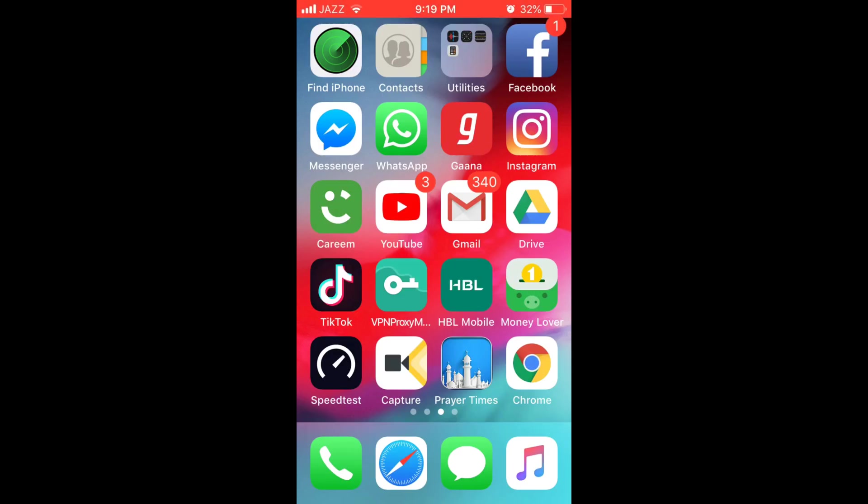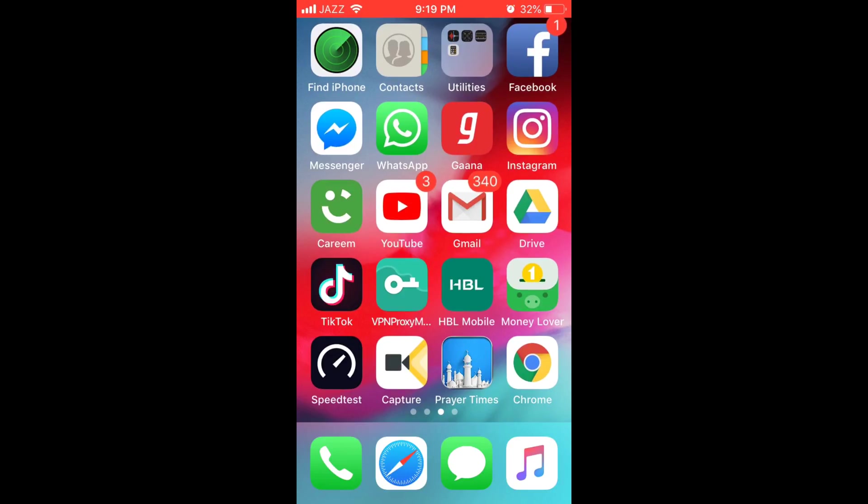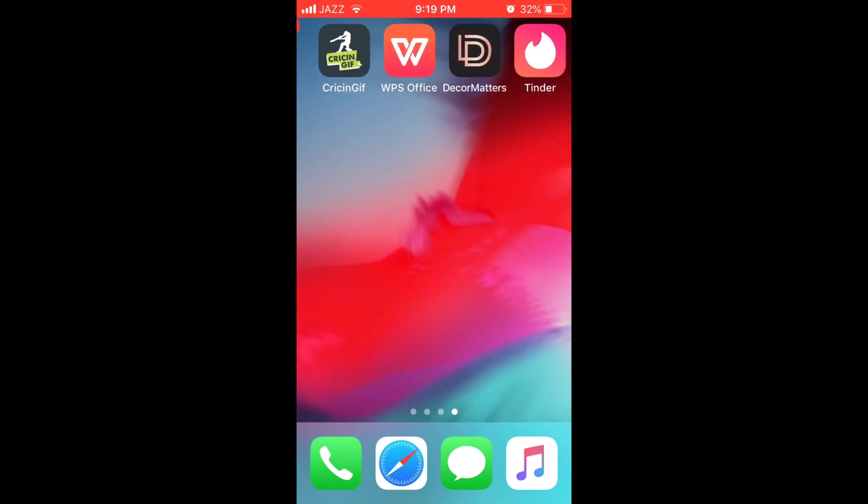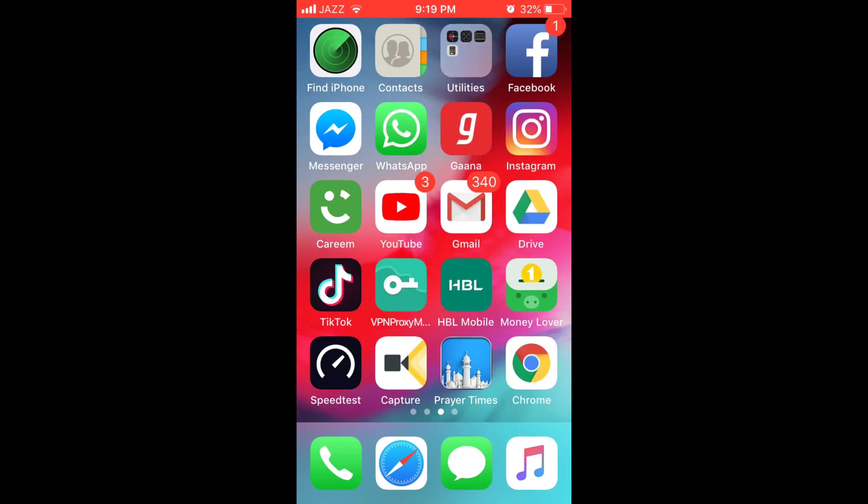To delete any app on iPhone X, iPhone 6, iPhone 6s, iPhone 7, iPhone 8 or any other iPhone, what you have to do is just go and tap on any app for a while. For example,